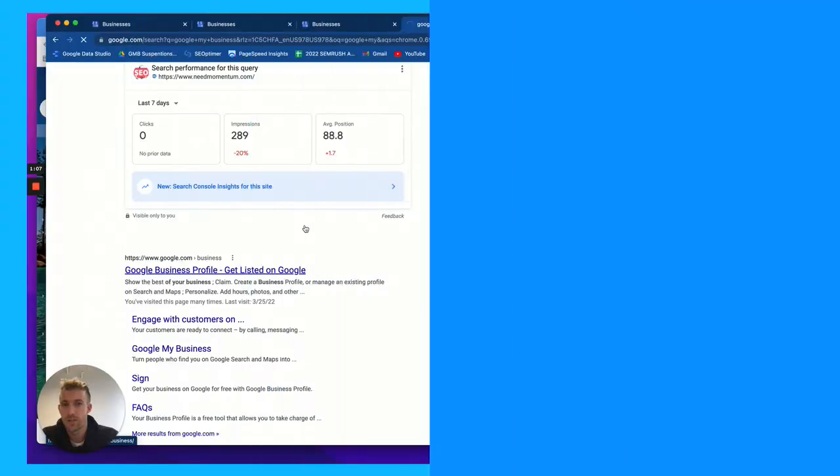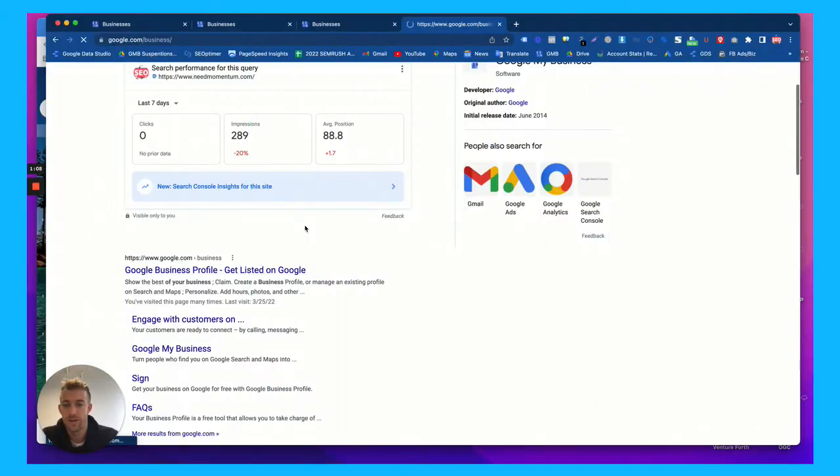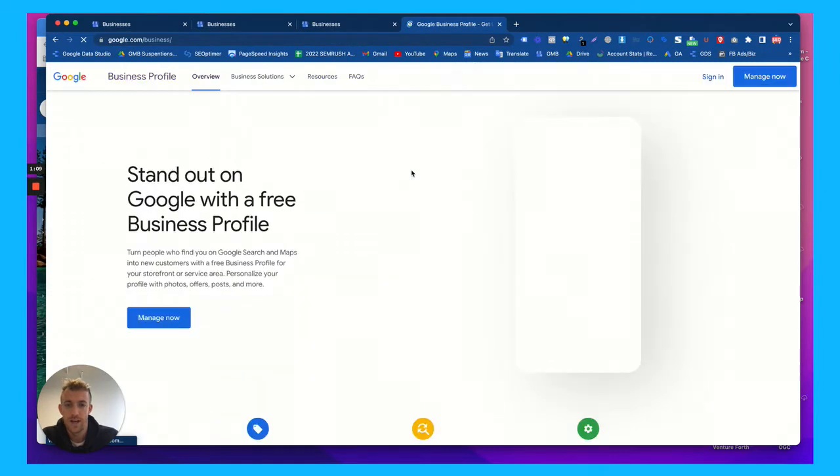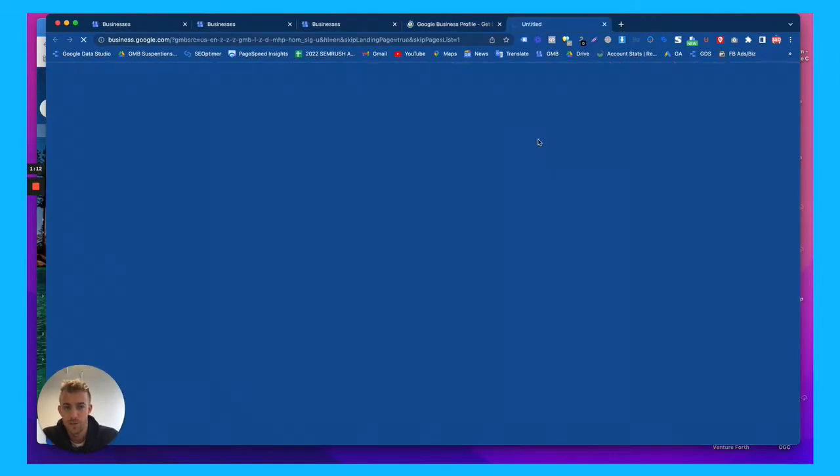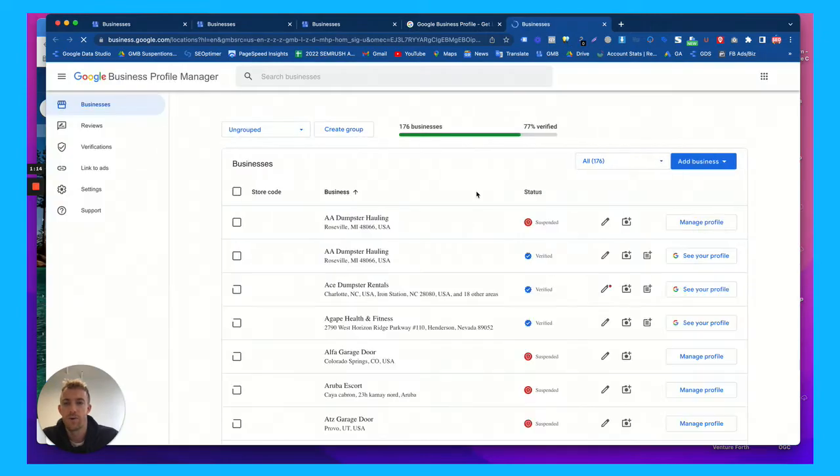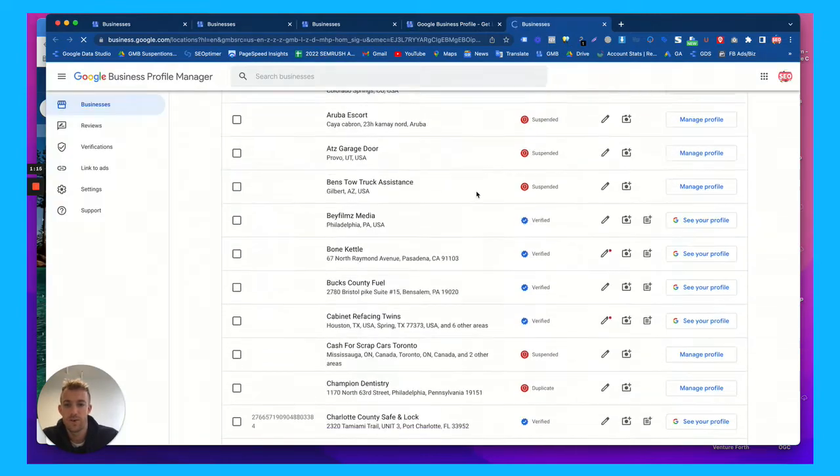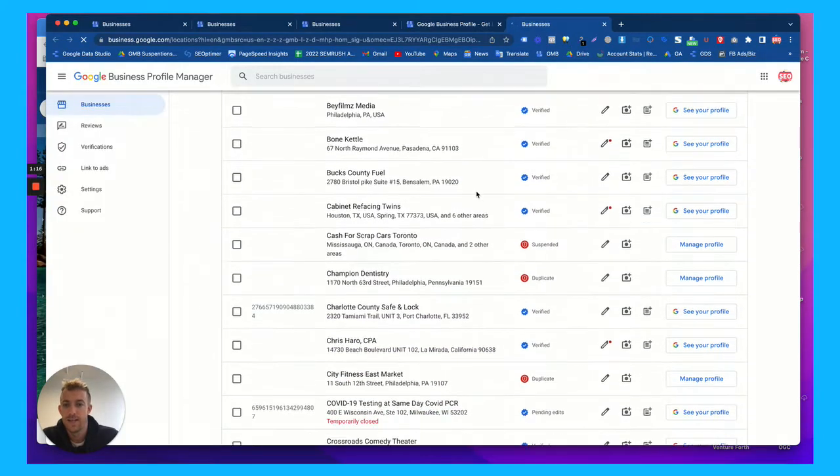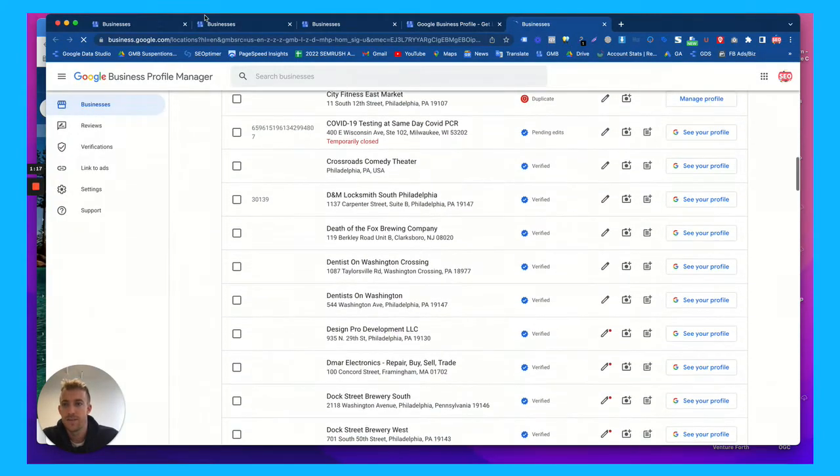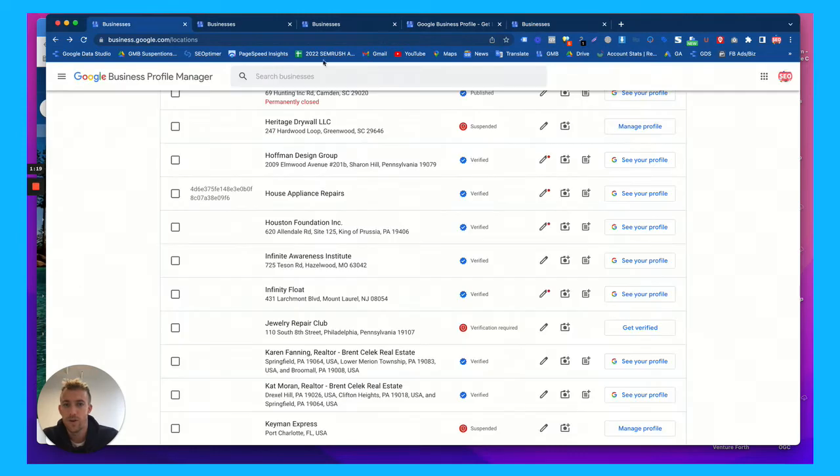So first thing you're going to want to do is log in. We manage hundreds of business listings within our account. We work with over a hundred small businesses and there's different ways to get verified.